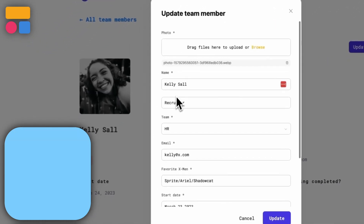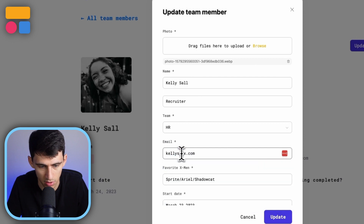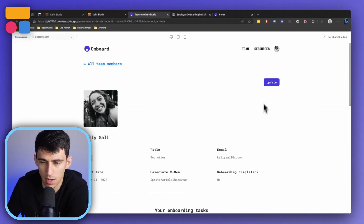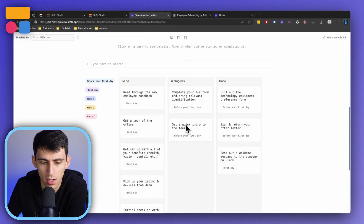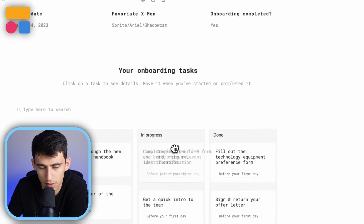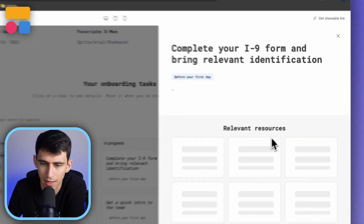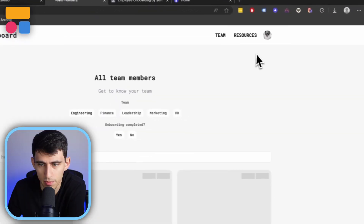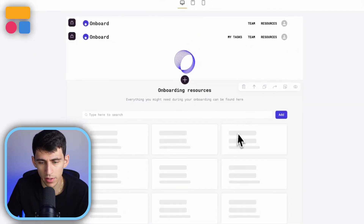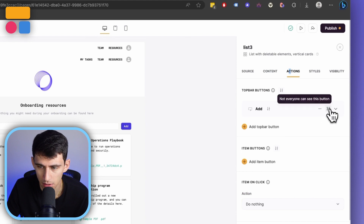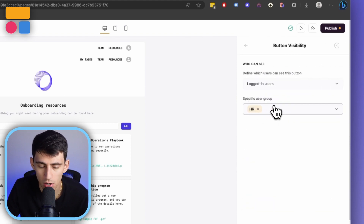On the update side, HR can update all the information — for example, changing Kelly's email or marking her onboarding as complete. For onboarding tasks, HR members can see all of her onboarding progress and the different tasks she has, and click on individual tasks to check if she has all relevant resources. On the Resources page, only HR team members have the option to add new resources — button visibility is restricted via the actions tab so that non-HR people can't add HR materials, which makes perfect sense.